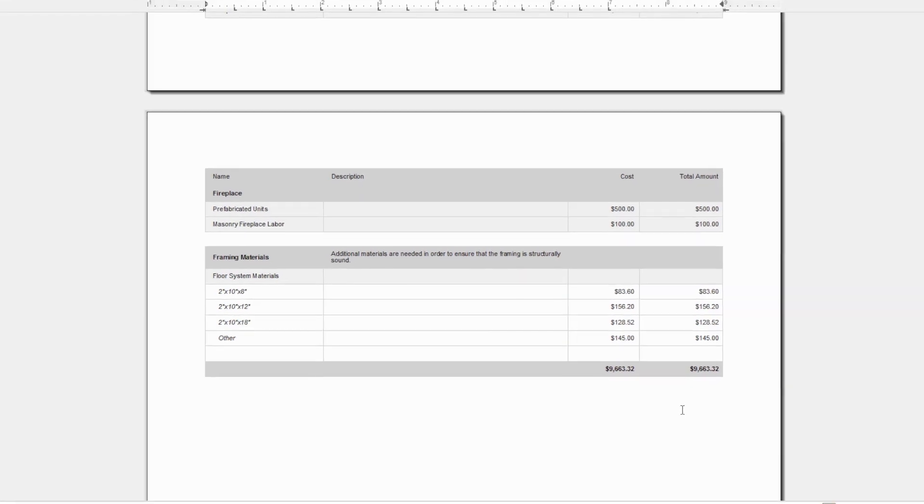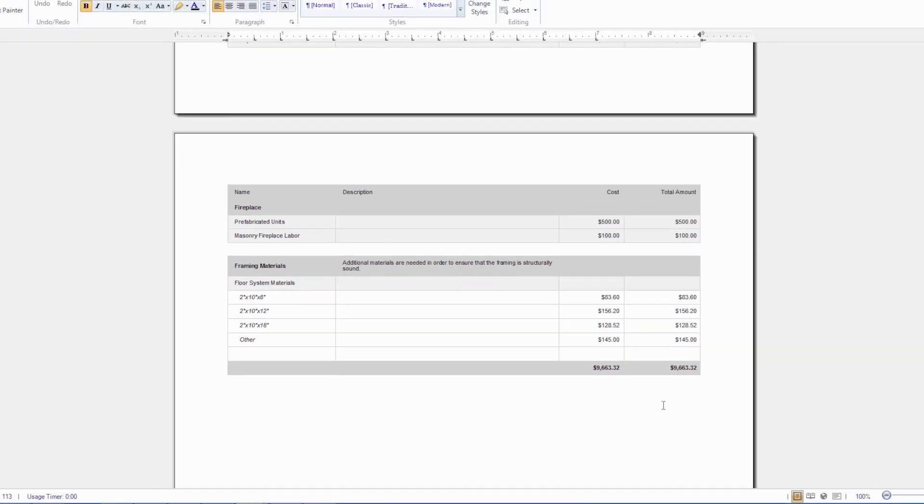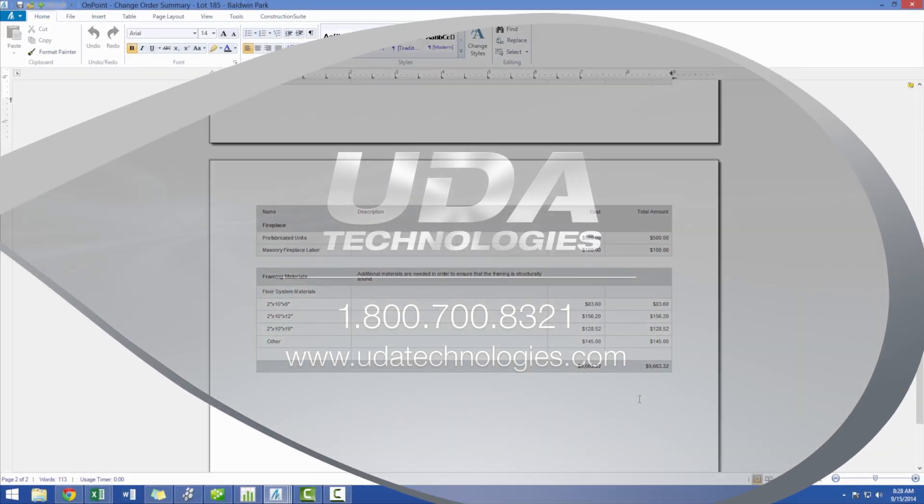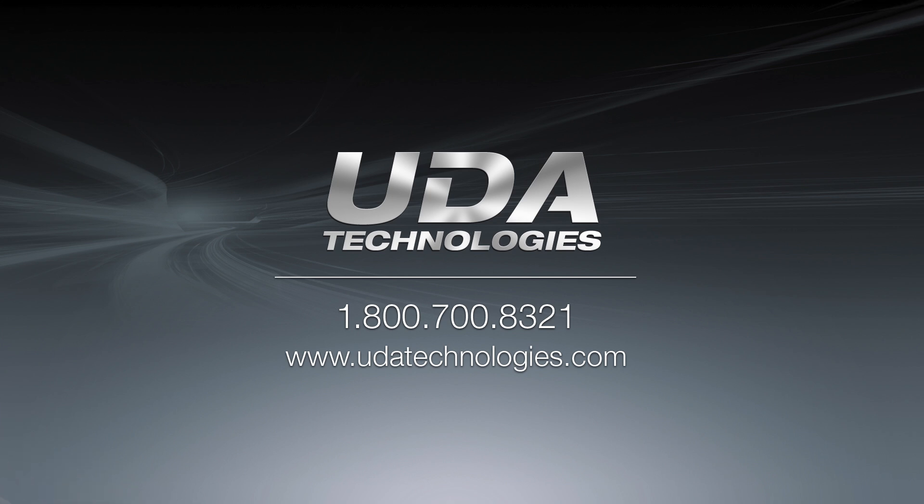Properly managing change orders is essential to ensure that any changes to the original contract are crystal clear and that the client fully understands the cost of the additional work. With our change order reports, you can leave a paper trail not only documenting the necessary changes, but also the explicit agreement of the client to pay those additional costs. Thanks for tuning in to SweetTalk.